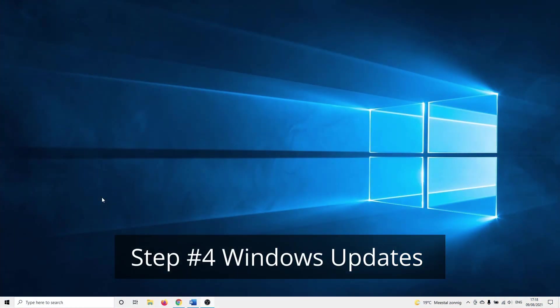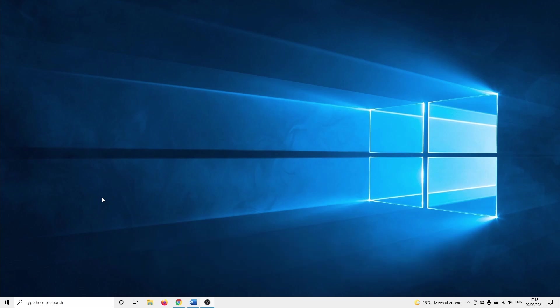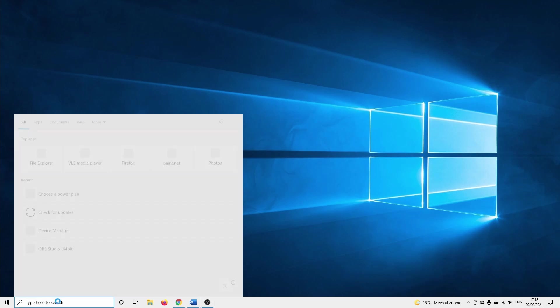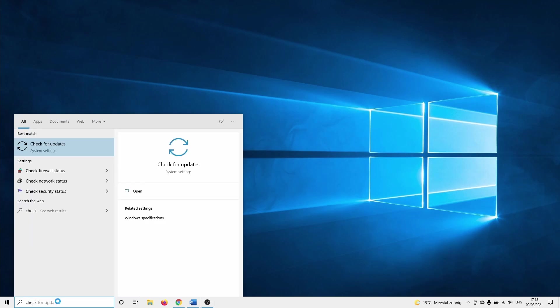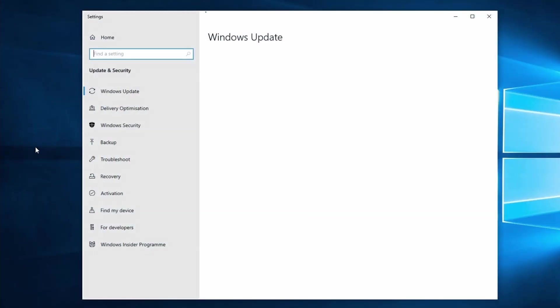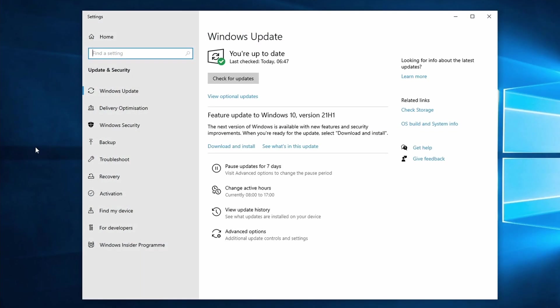Next we are going to check for Windows updates. Having the latest updates can help with the USB connection problem as certain Windows updates can have an impact on your USB devices. Click on the Windows search bar and type in check for updates. In here there are two options. When you have updates available click on download and install to continue.